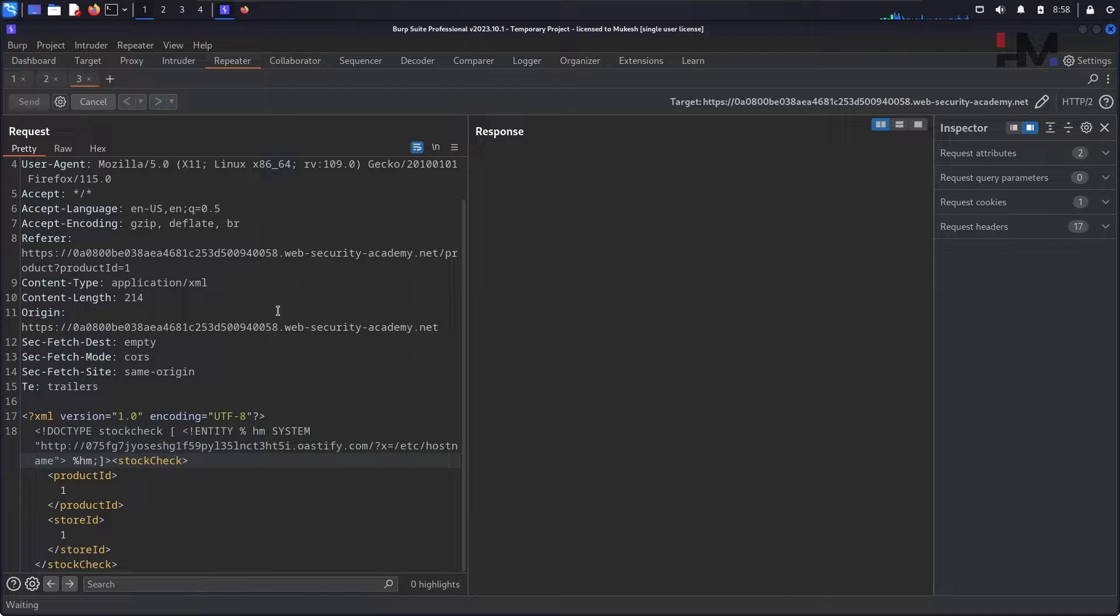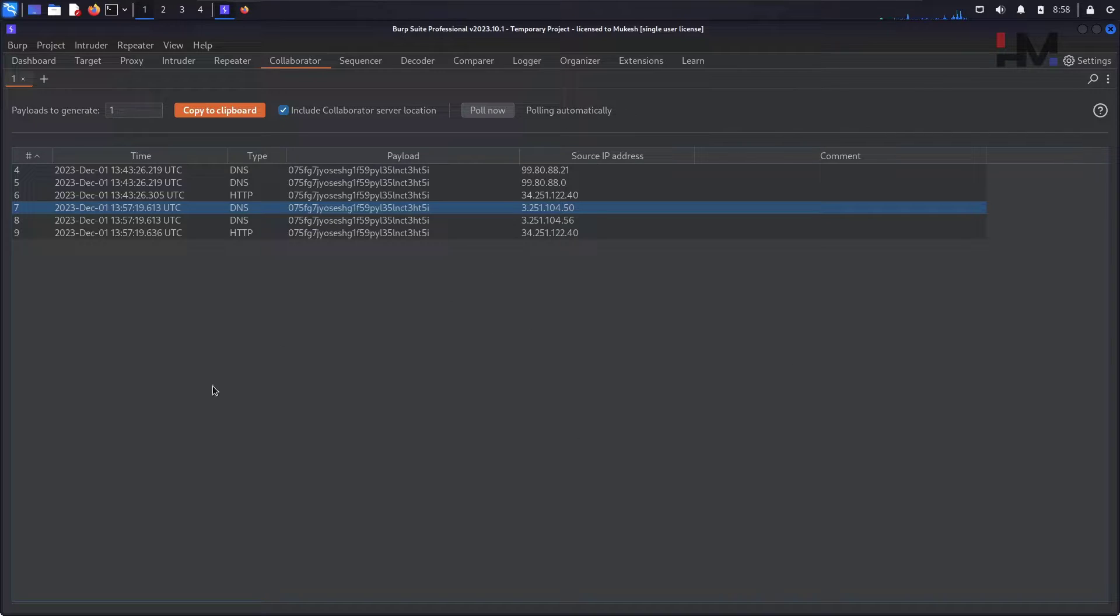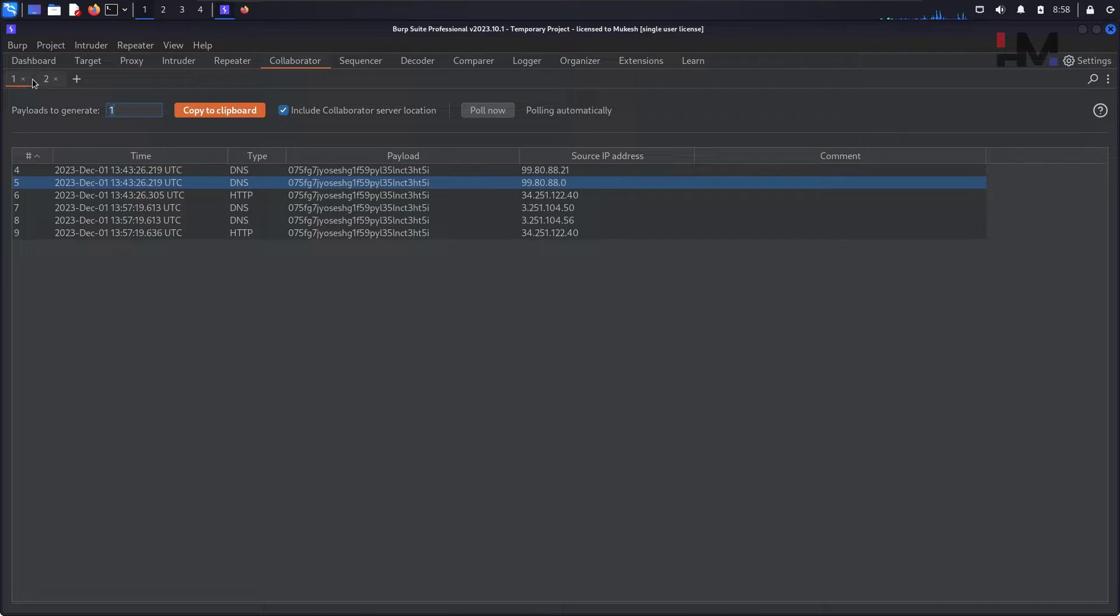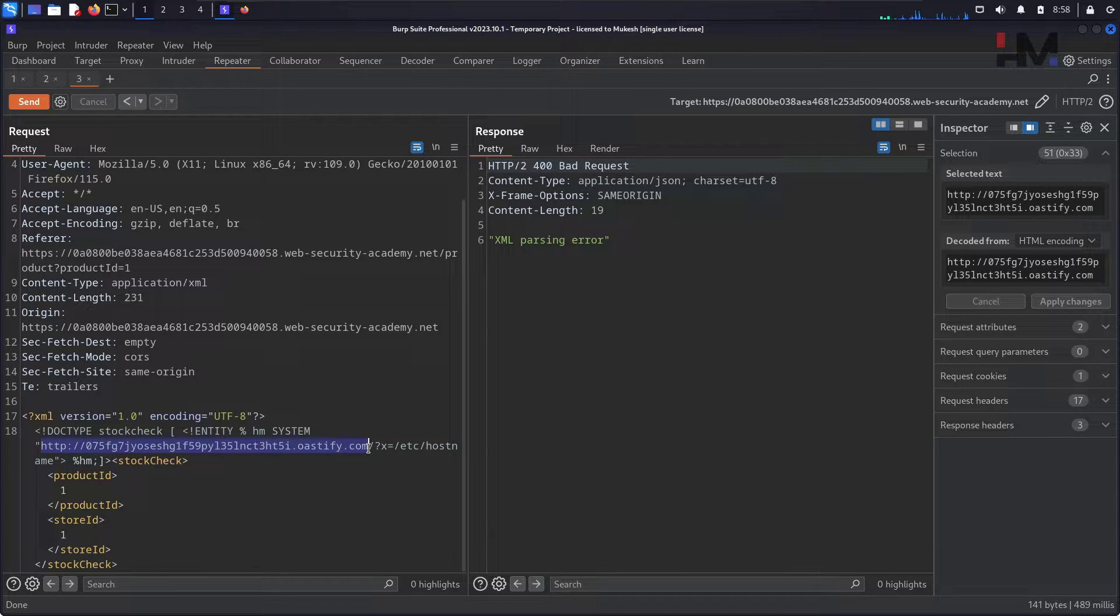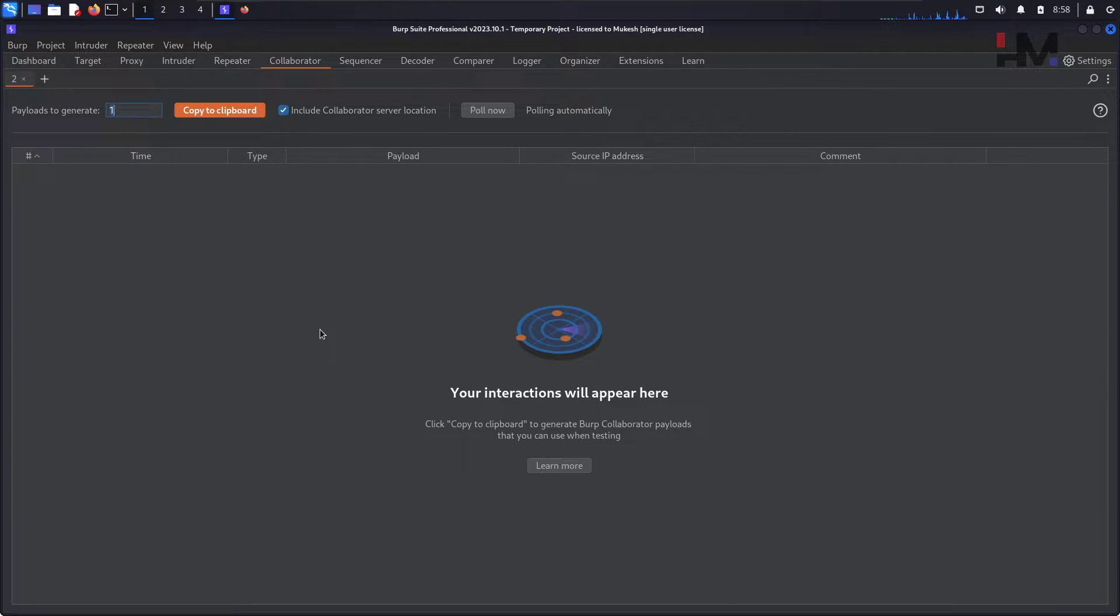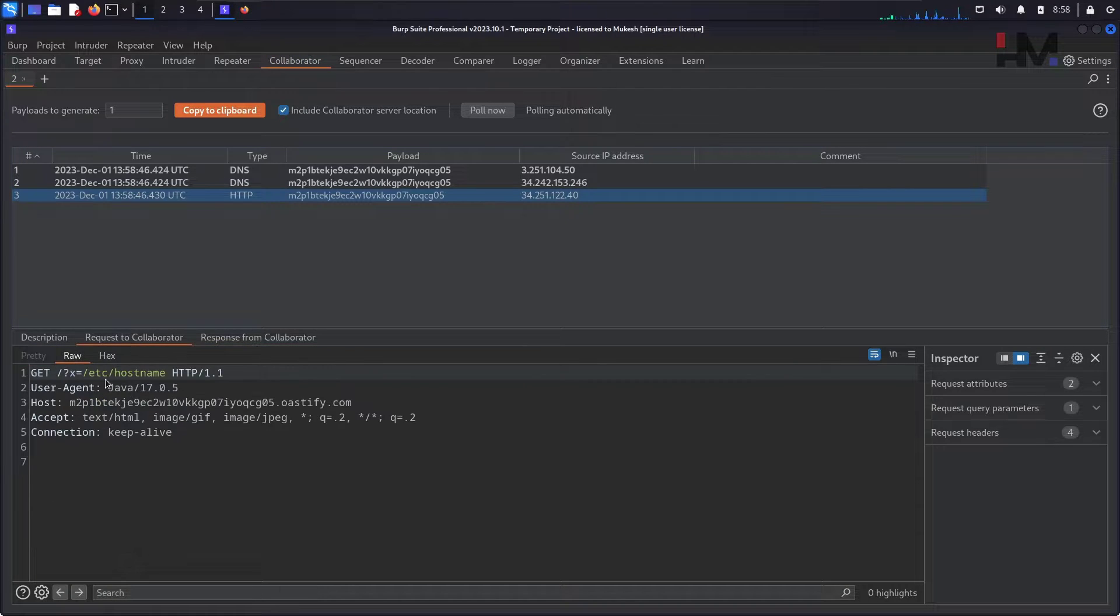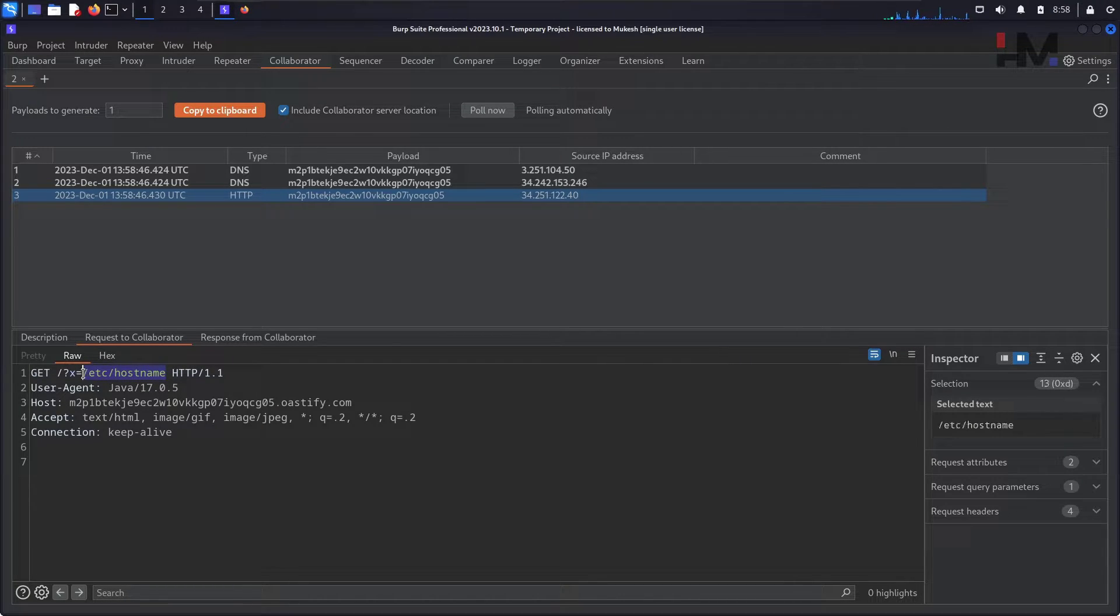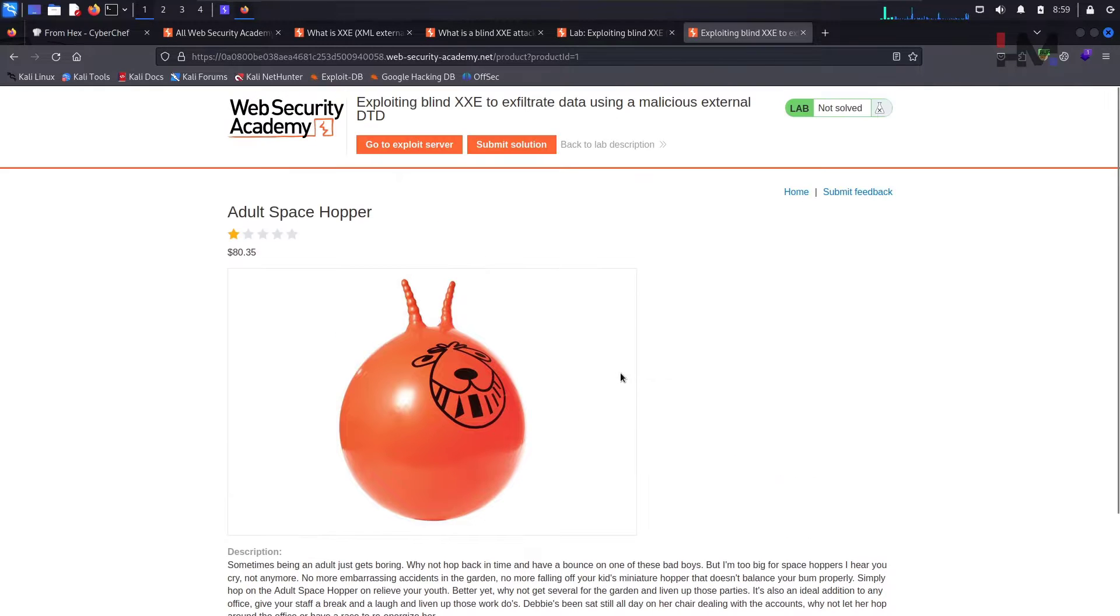And hit on send again. Go to the collaborator and I think there should be some data right here. I don't know why the data is not coming. Let us open a new collaborator right here and remove this one, just hit on copy, go to the repeater and replace it like this. Paste and hit on send. Go to the collaborator and poll now. If you can see we directly got this but this did not get executed. Obviously we need this to be executed and we need the data of this particular one. So now in order to do that thing we need to use the external DTD.